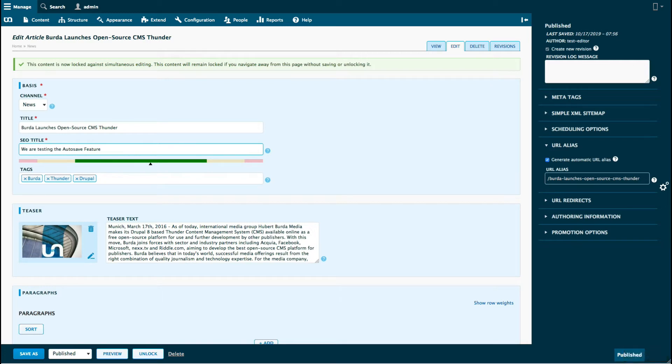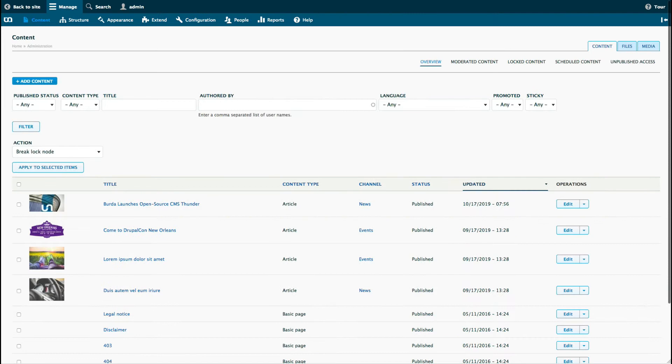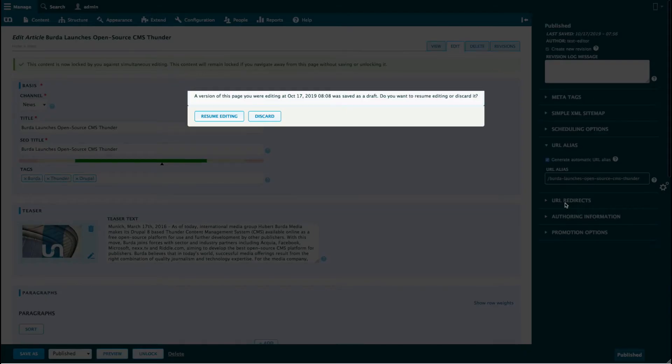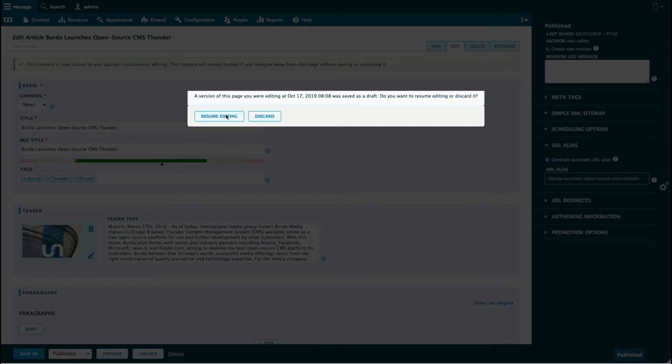Now let's go back to the content menu and see if we have kept the progress that we made before. Coming back to the edit view, you are prompted with the question if you want to resume with your latest edit or if you want to discard it.